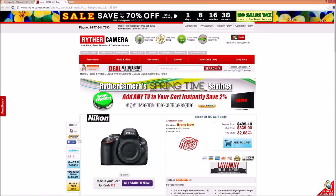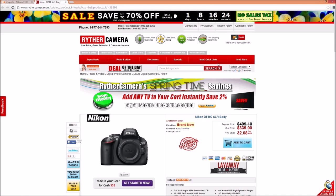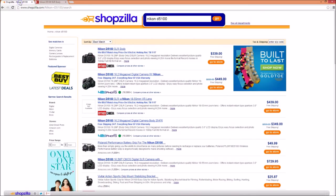Here I am on the merchant site now. That's right, all of those links on Shopzilla's search results page were affiliate links. A sale here at rythercamera.com would bring in some income for Shopzilla. Now, I already own this camera, so I won't be making a purchase today. But if we go back to Shopzilla, we can take a closer look at the listings.